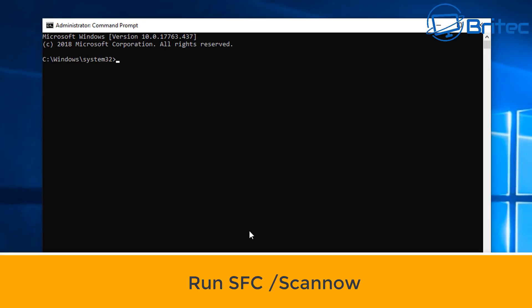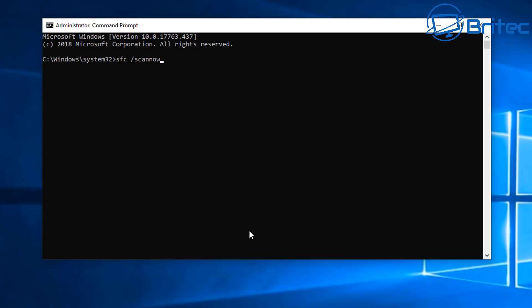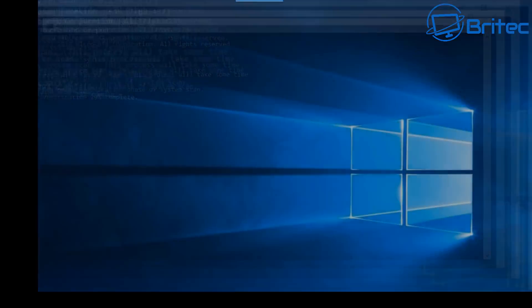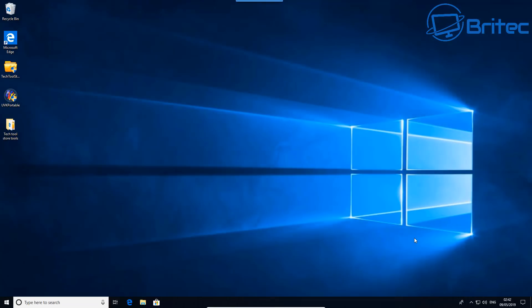From here you want to run SFC space forward slash scannow. What this will do is run a scan of your system files, and any sort of corruption or any bad Windows files it will fix those for you. That does take a bit of time, so you just got to be patient and let it run its scan. Once that's been completed, your problem should be resolved. Restart your computer.